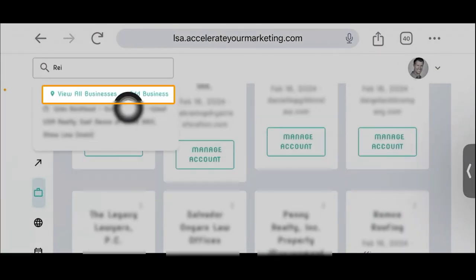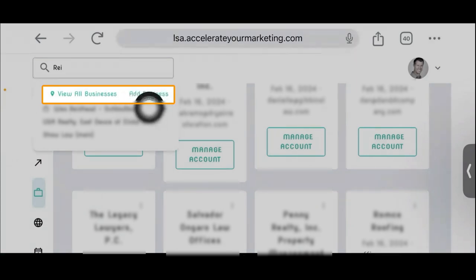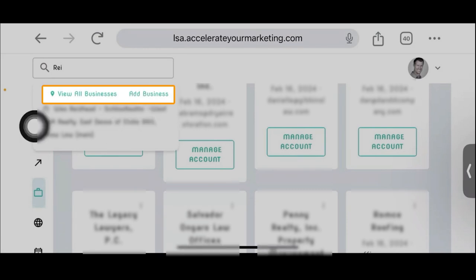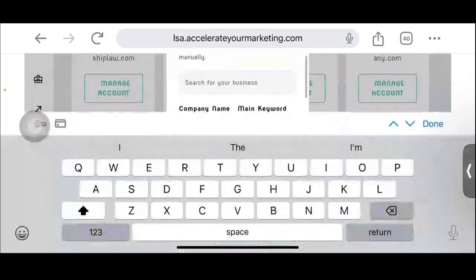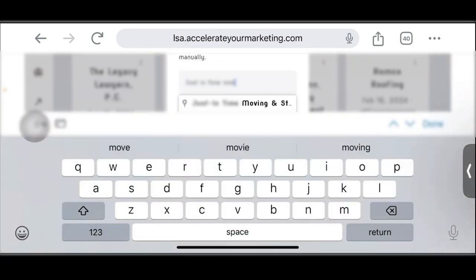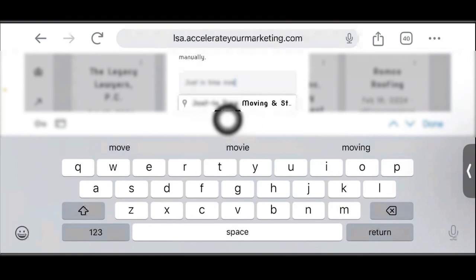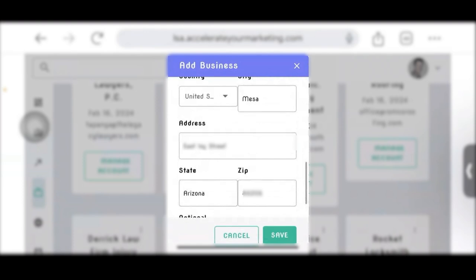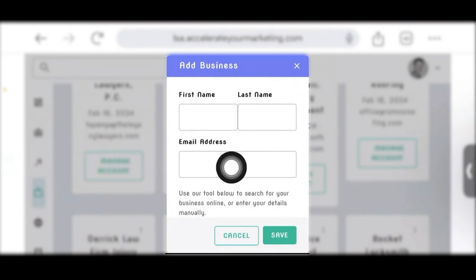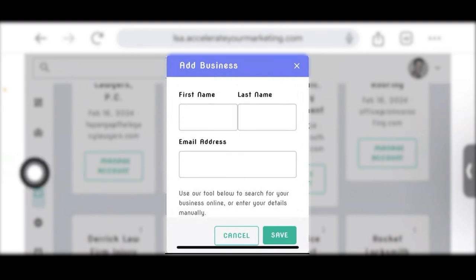This shows you that we can view all businesses and add a business. It's very easy to add a business — all you do is tap the 'Add a Business' button, put in their first name, last name, and email address. You can search for the business, and it actually pulls it up automatically from the Google Business Profile section. Once selected, it pulls in all of their information automatically — you don't have to enter it manually. Then just save it, and that's how you add a business.